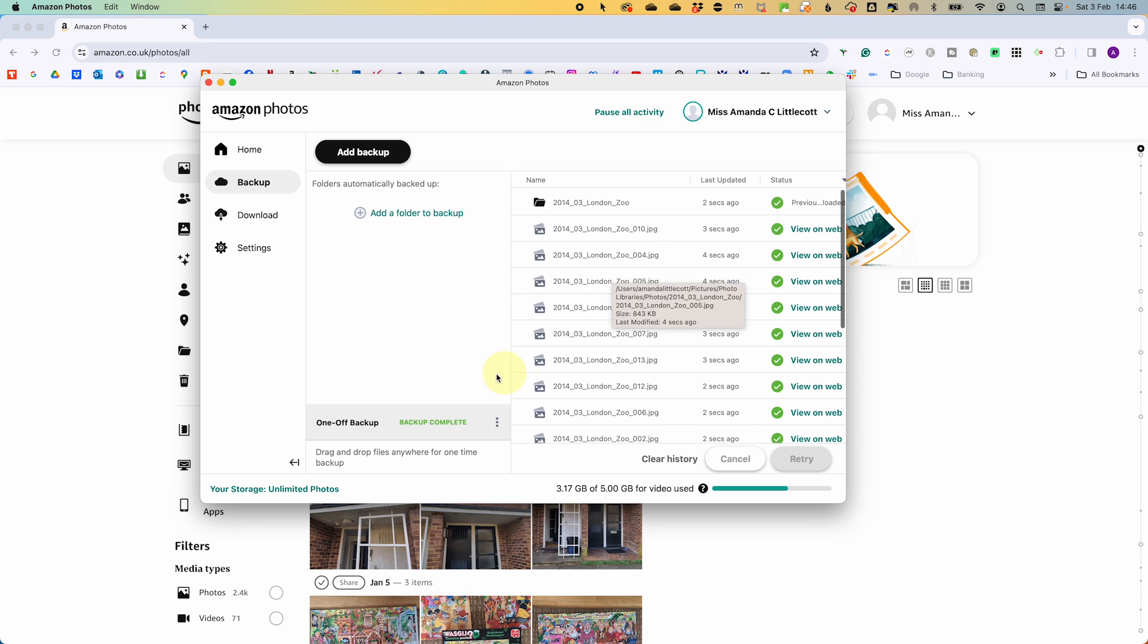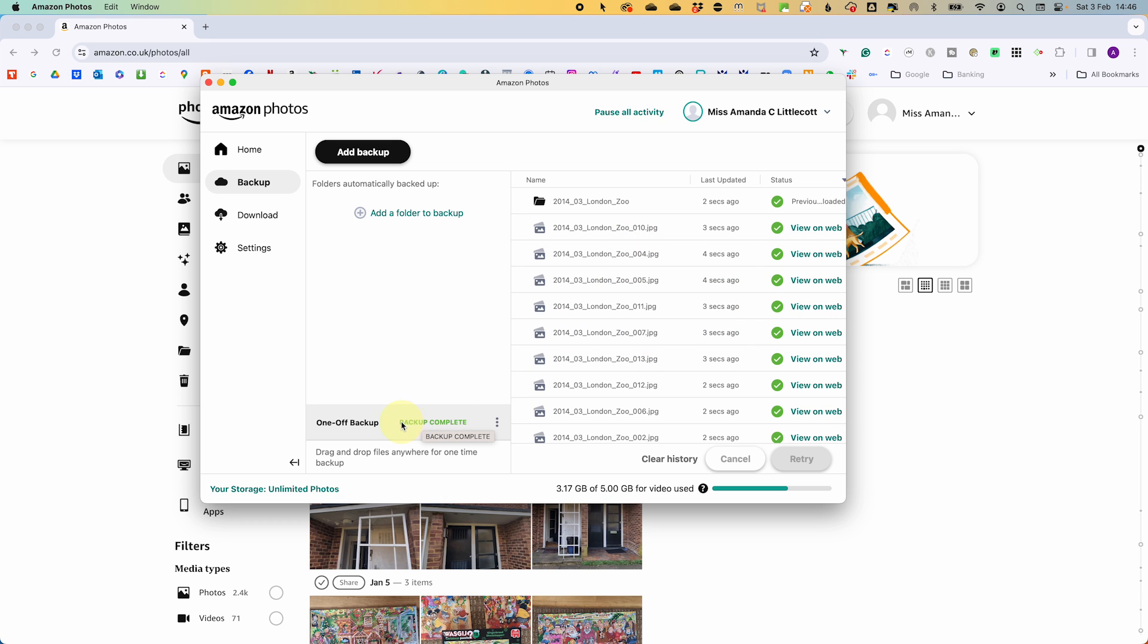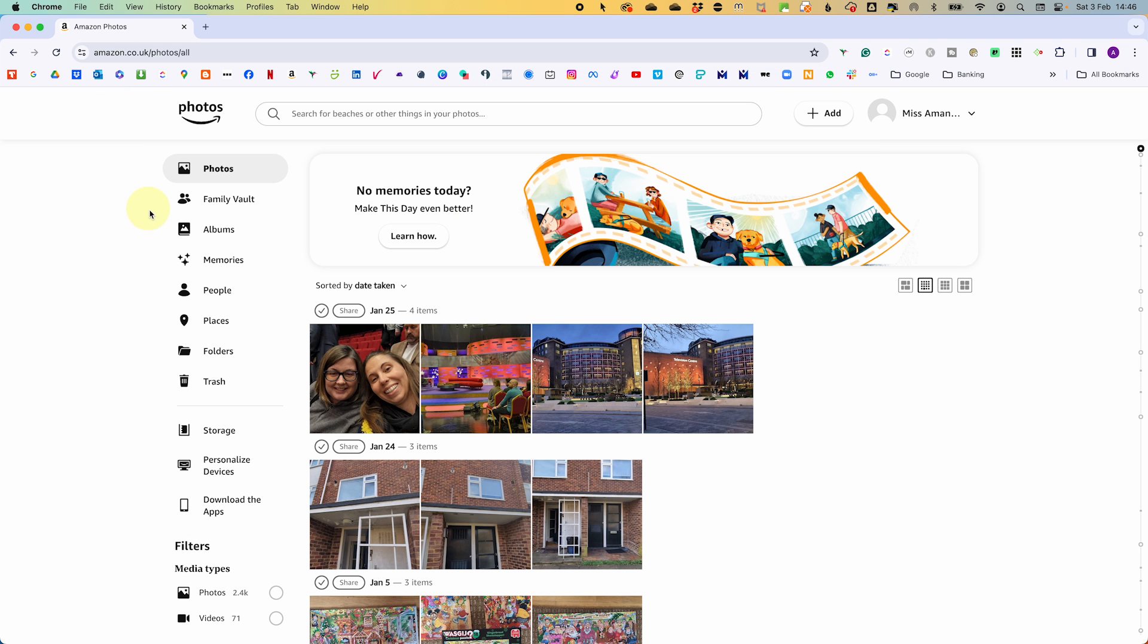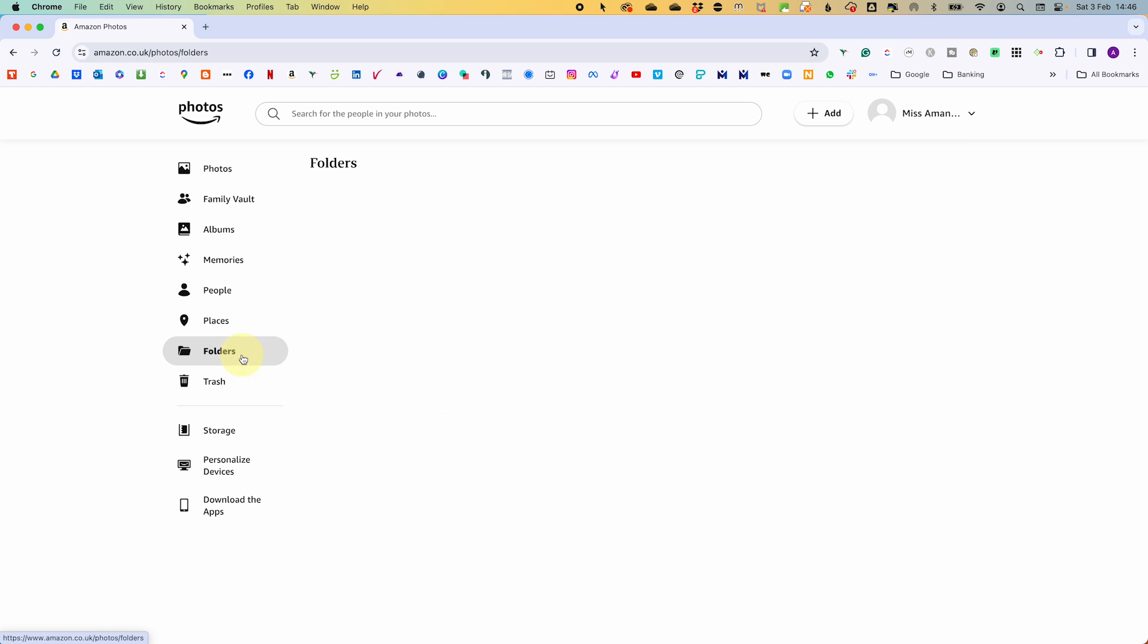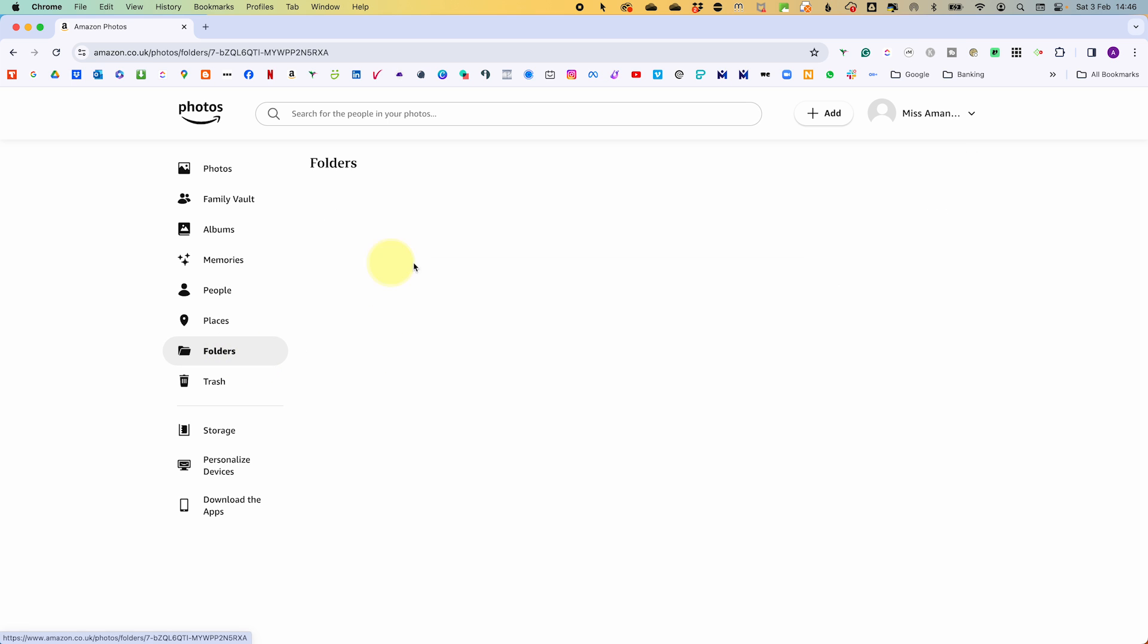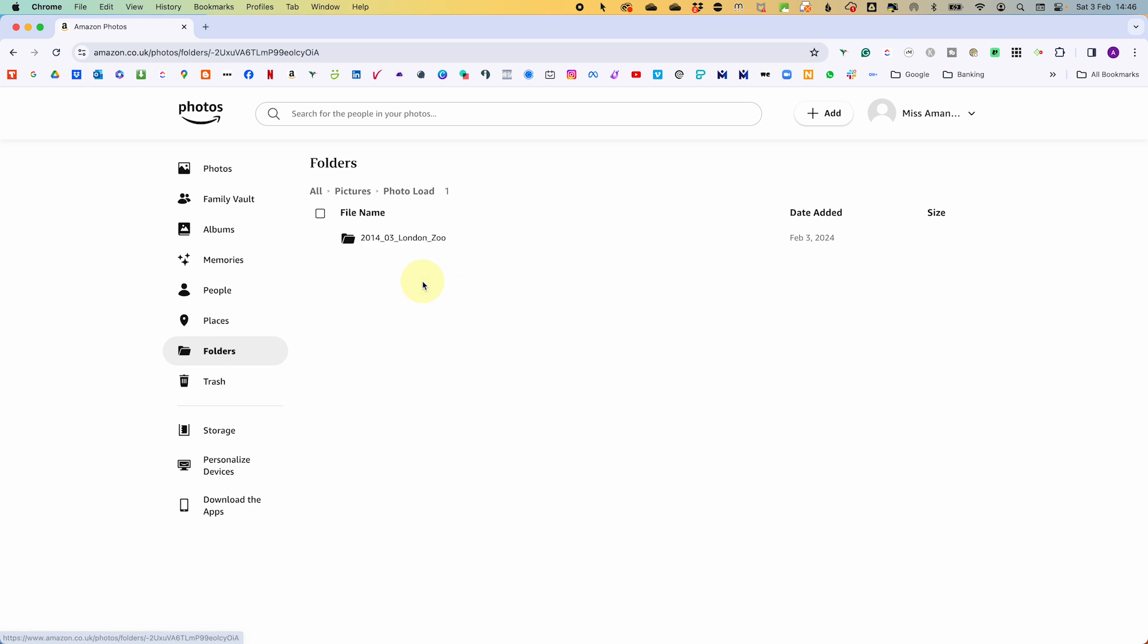Once it's done, you can see that it says backup complete. And if we go back on over to Amazon Photos, give it a quick refresh and go to the folders area, go and find our photos load. And you can see that my folder of photos are there.